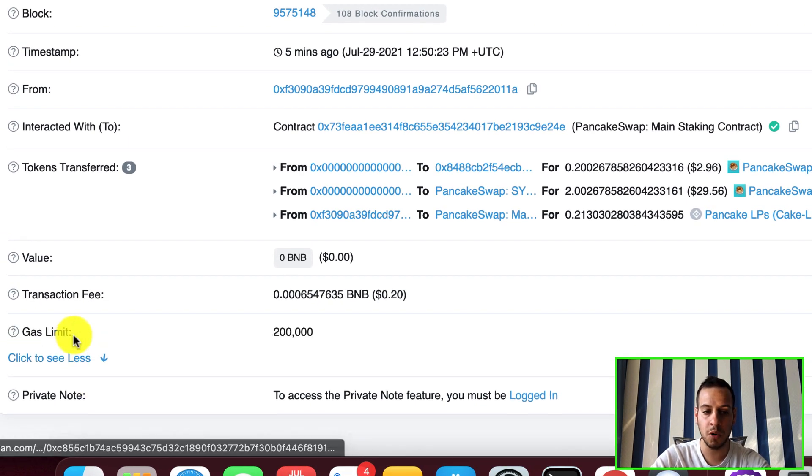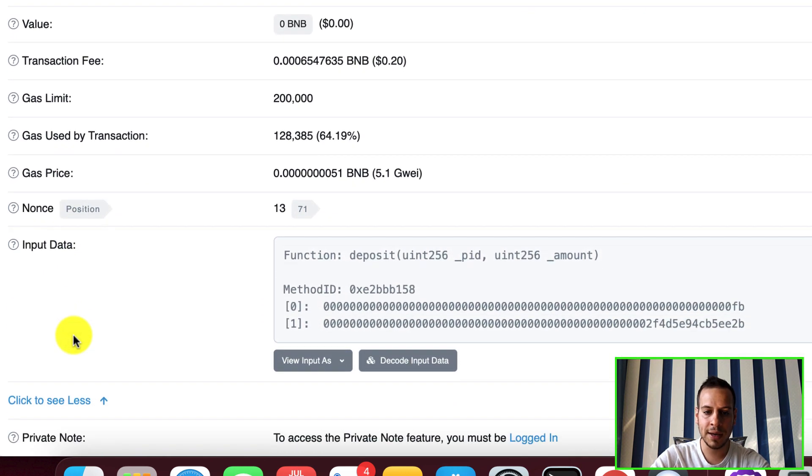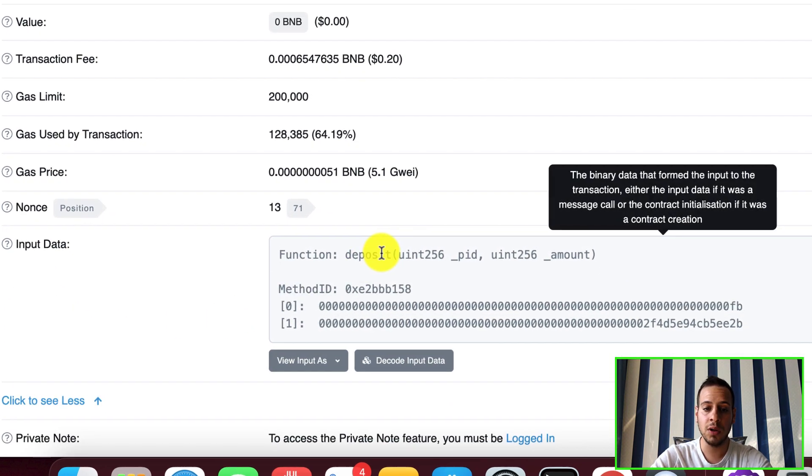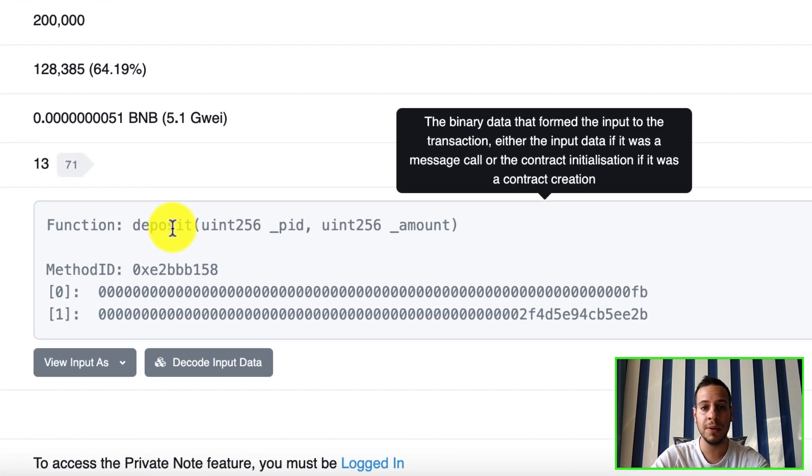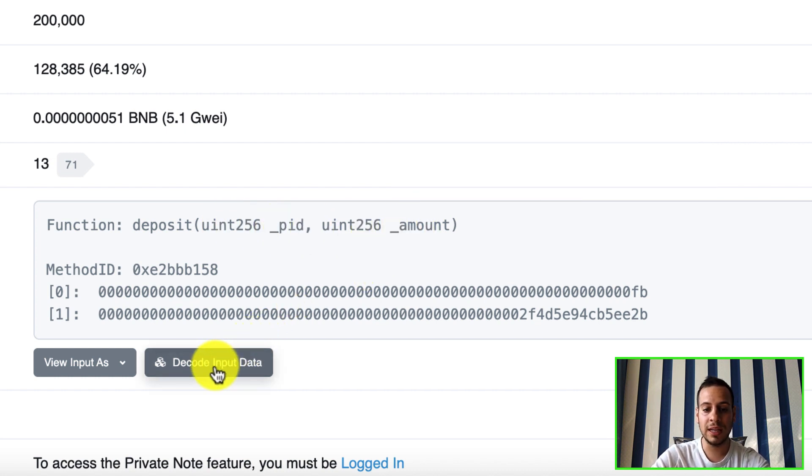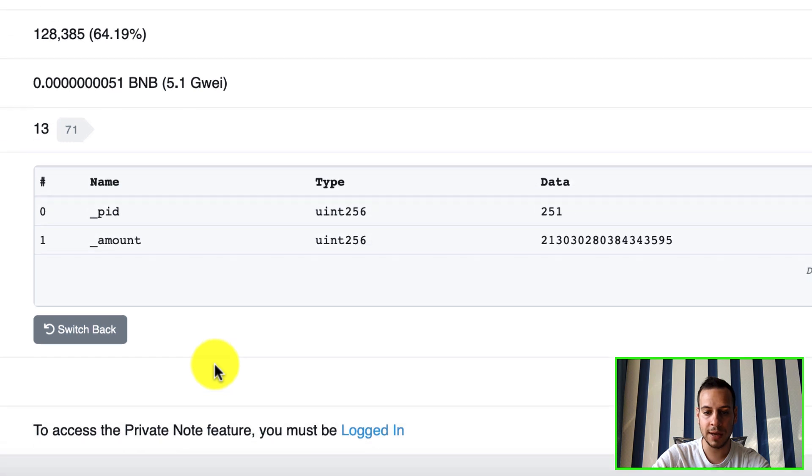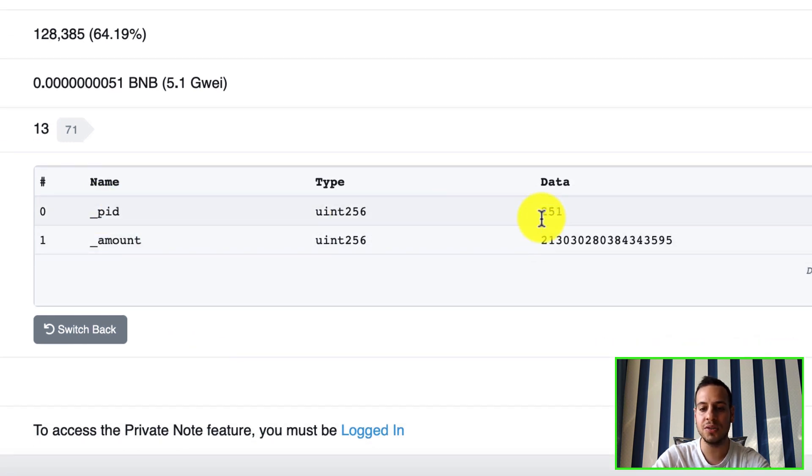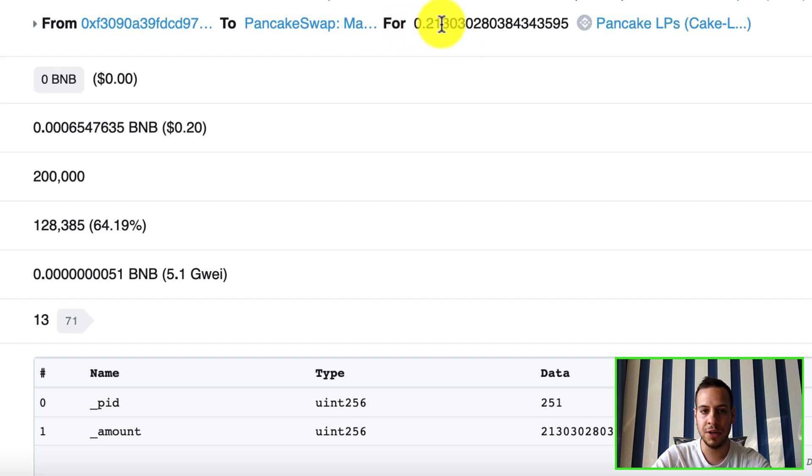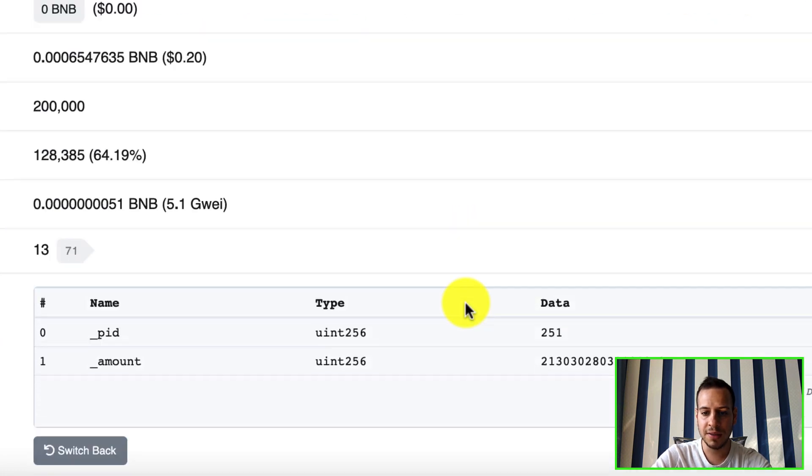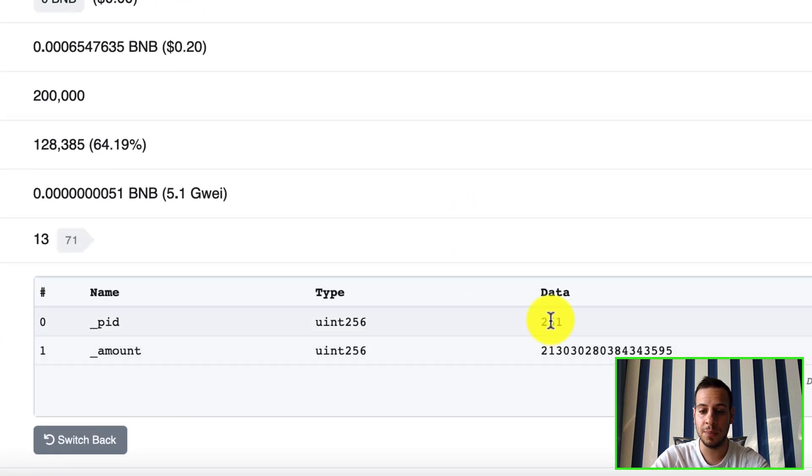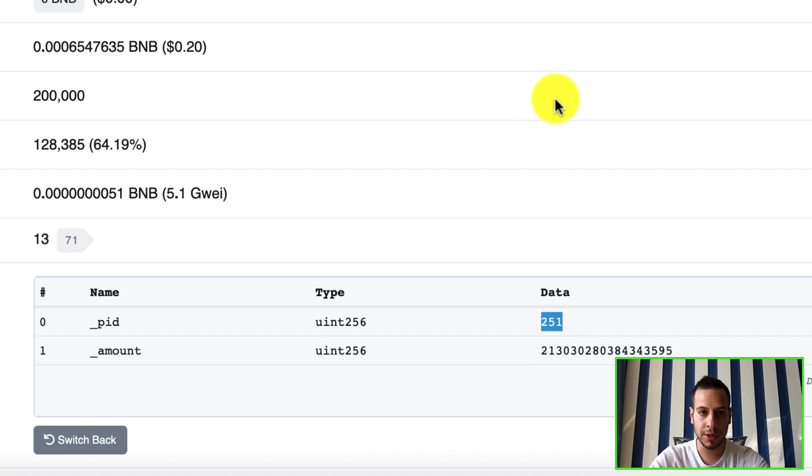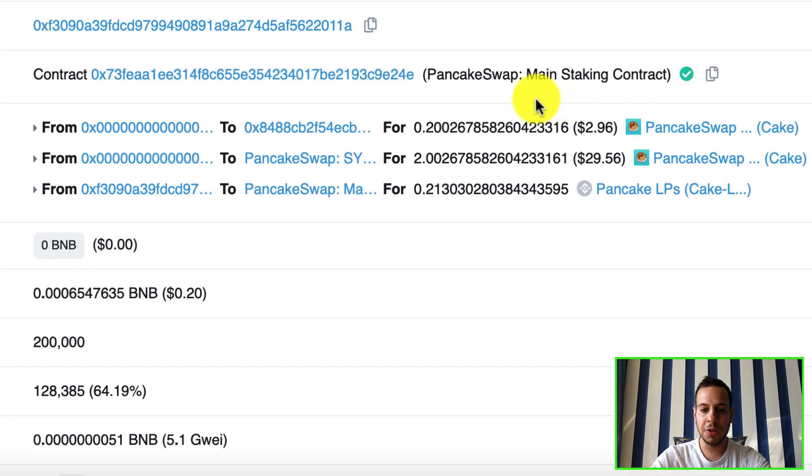I will scroll down a bit and click here to see more, scroll down again, and I can see that I called a function named deposit and I sent two parameters: one is the pool ID and second is the amount. I will click here to decode input data and I can see that the pool ID is 251. I can see that I actually added 0.213 so it's matching the amount that I have just here. This is the right amount that I just staked in the pool. So the pool ID is 251, this is your pool ID.